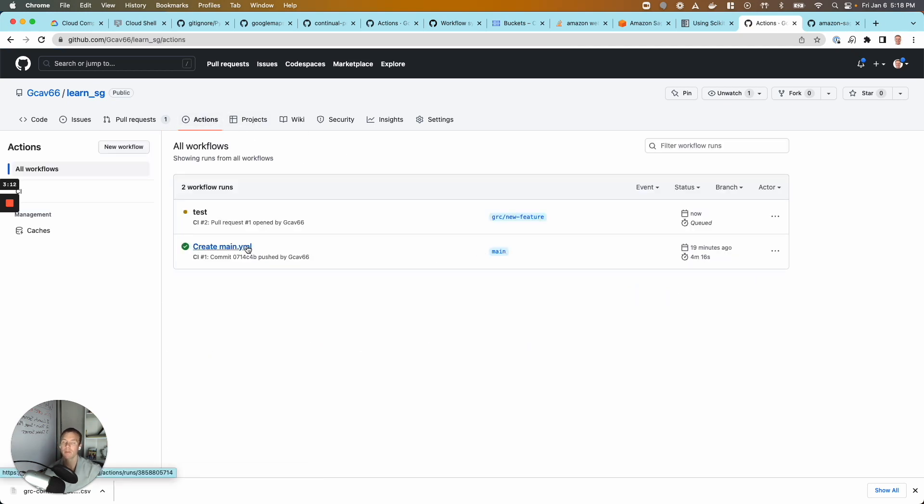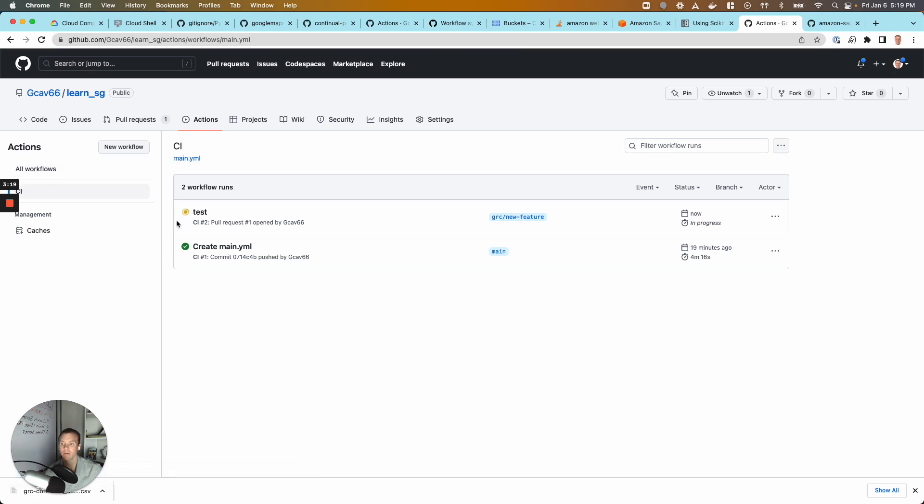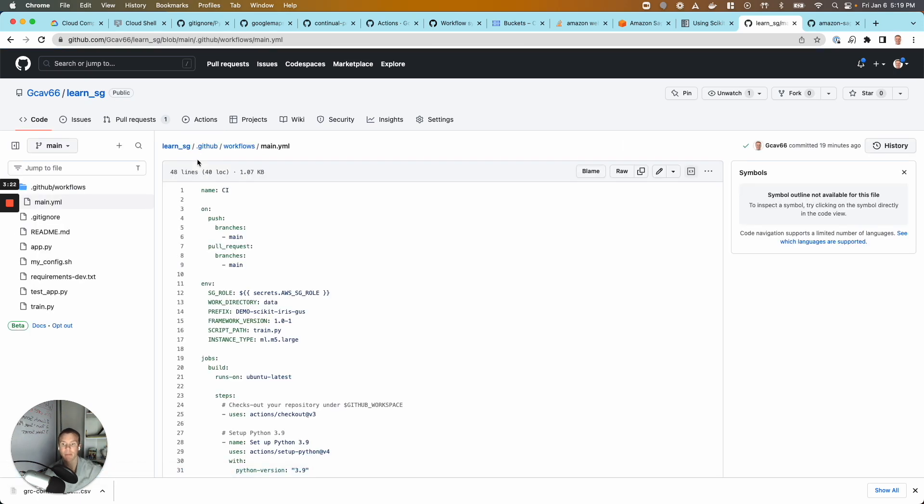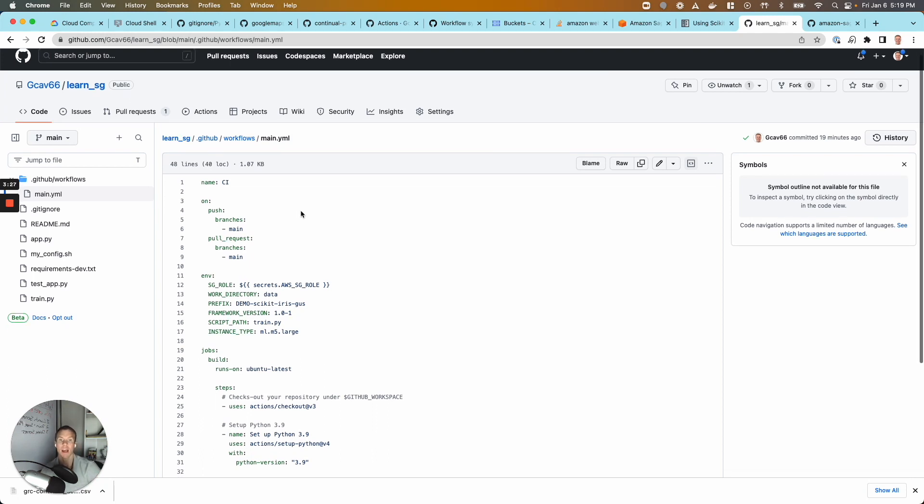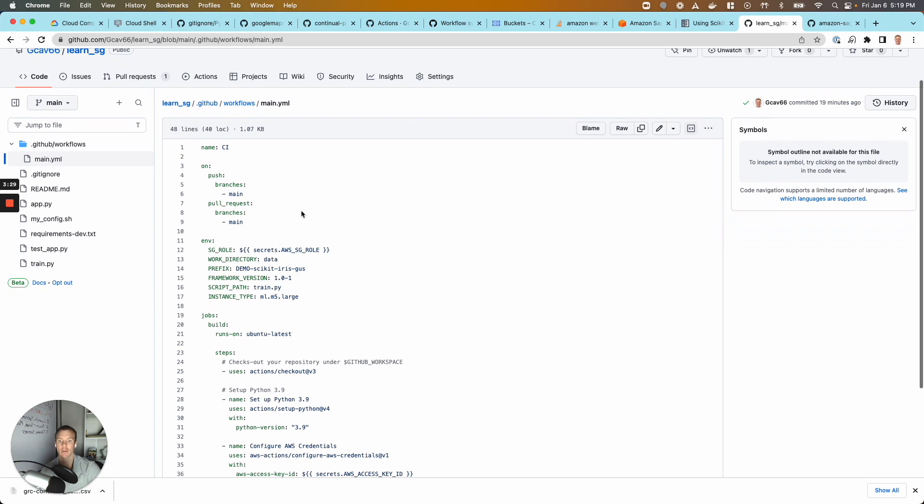So I'm going to go through the example - I've had one that's already successfully completed. But the idea here is that we want to define, we can define within this file, we're asking our CI server. This one happens to be GitHub or GitHub Actions. Could be Jenkins, Travis CI, Harness, doesn't matter. We're asking this other compute instance to launch our SageMaker job.